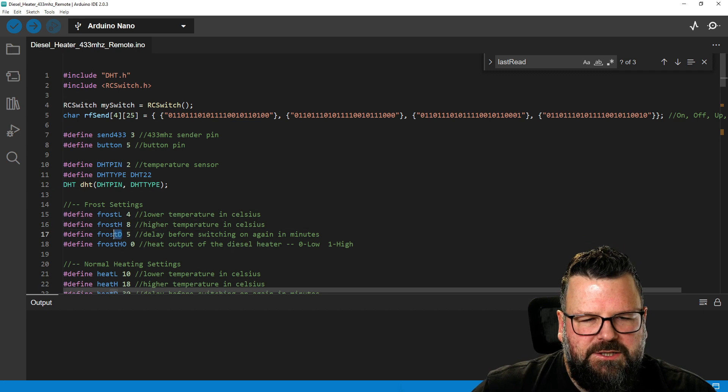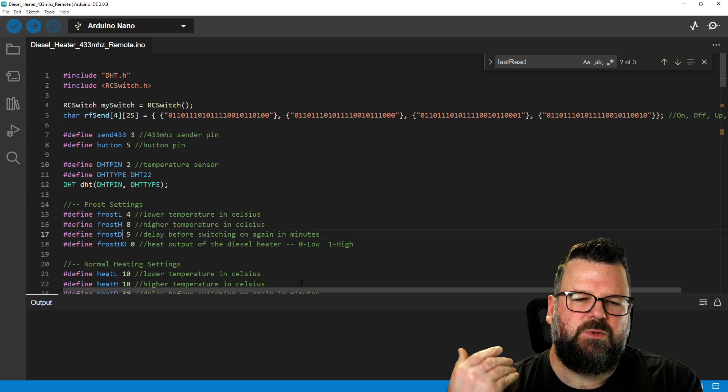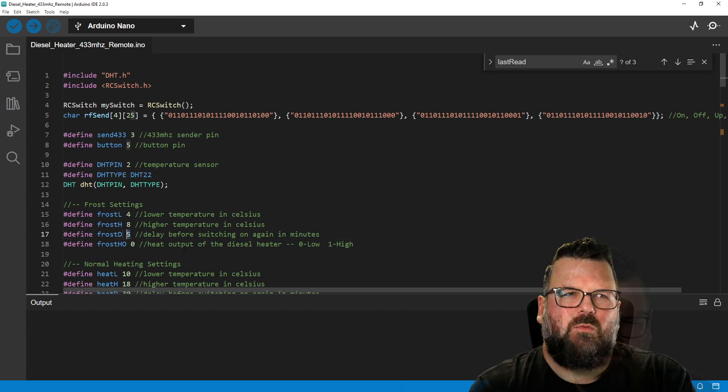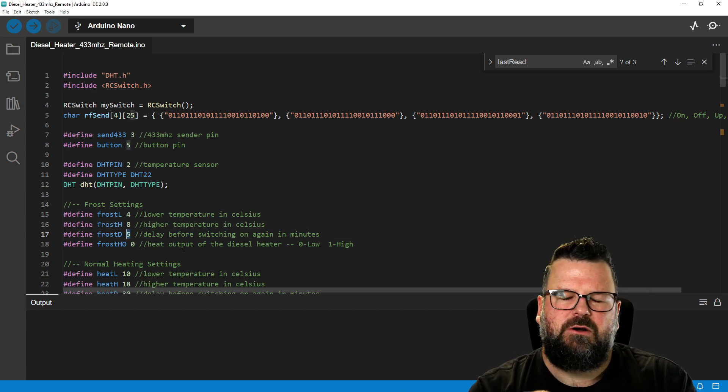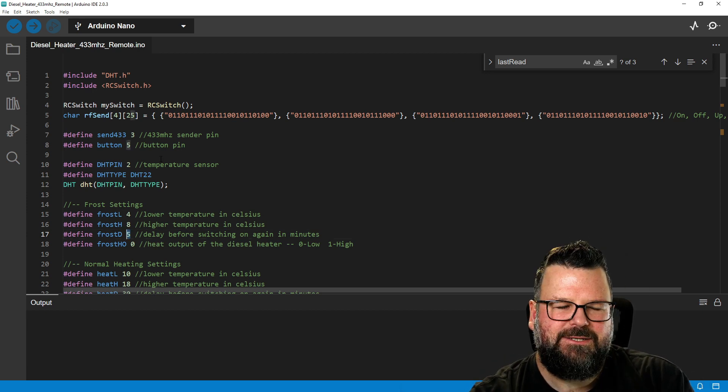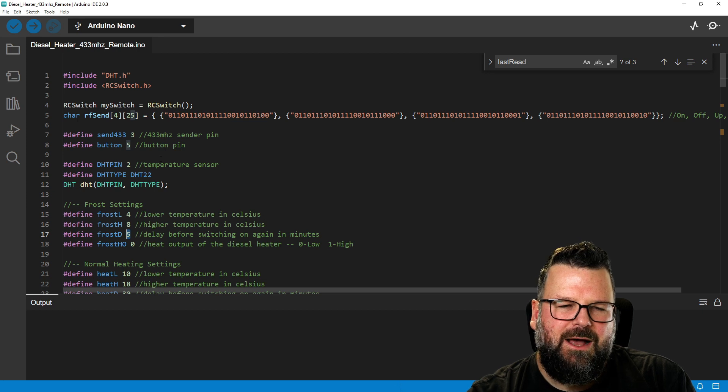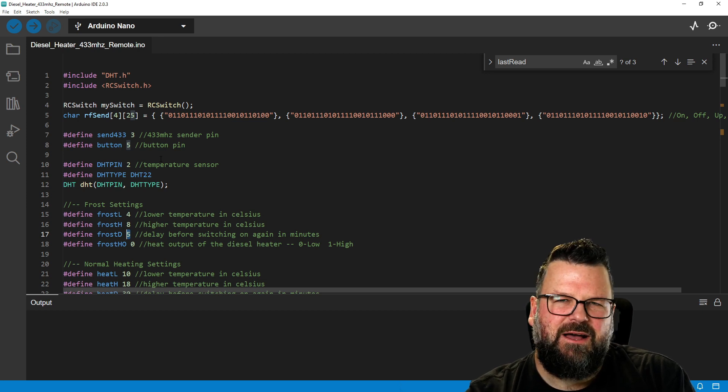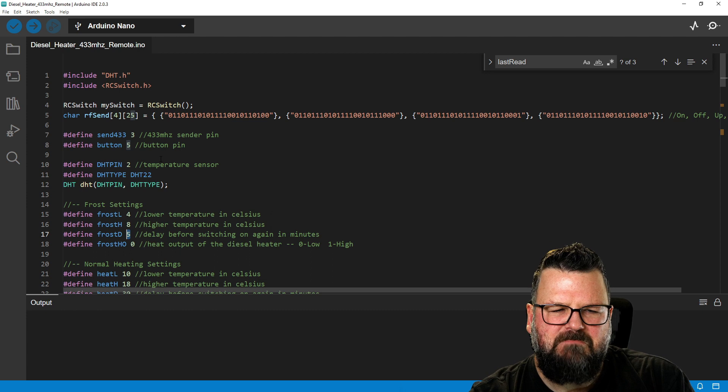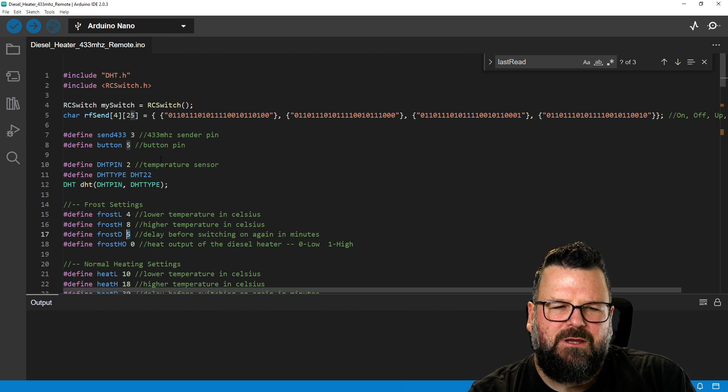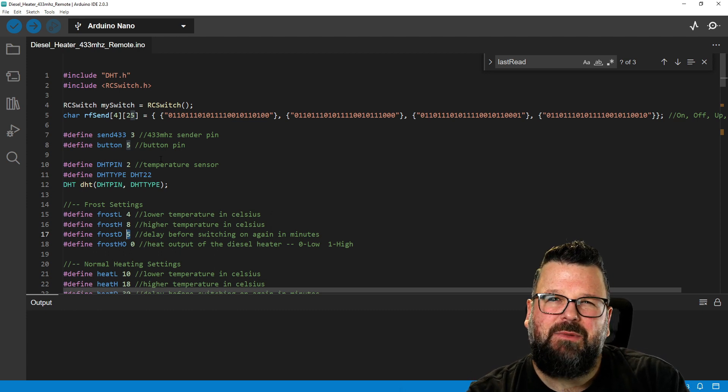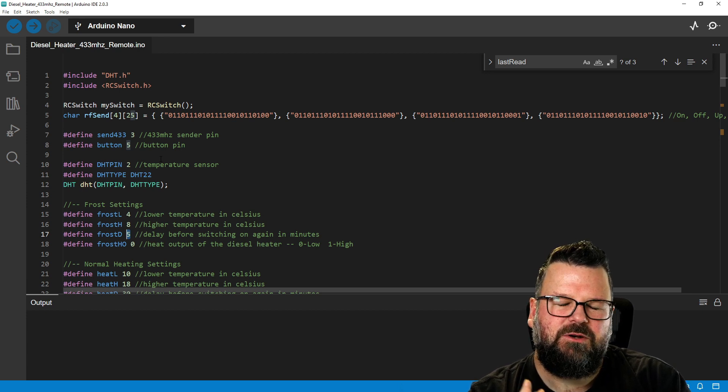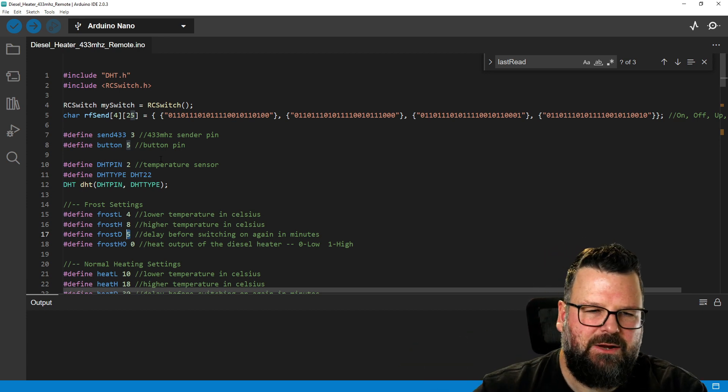In my case, we can see down here, frost settings, we have a low of two. So that's the lowest it can get to. And then a high of six. So it'll switch on and it'll try and heat things up to get to six degrees. Once it gets to six degrees, it'll switch off and you'll see the temperatures drop again. Once it's two again, it will increase. So I can change that if I want four. Maybe that's probably a more realistic four. And we'll say this one here can go up to eight. This here, frost D, that's a delay before switching it on again in minutes. You don't want your heater to be switching on and off too frequently. It's not good for your system.